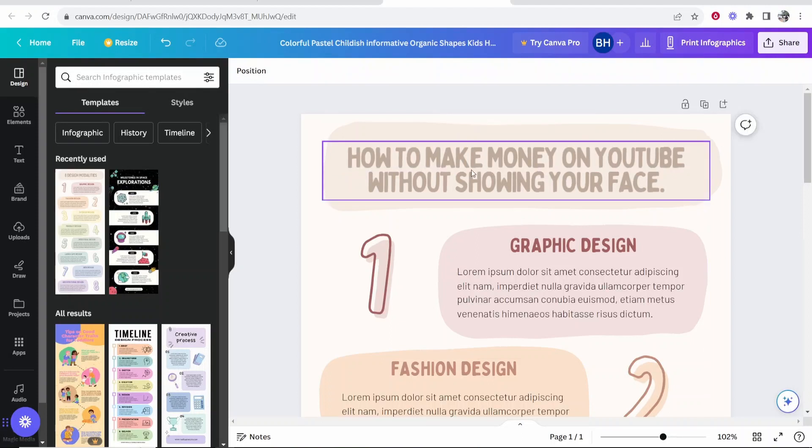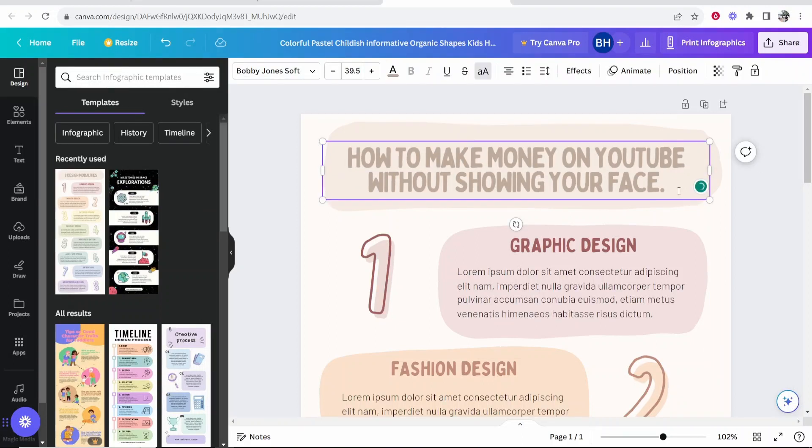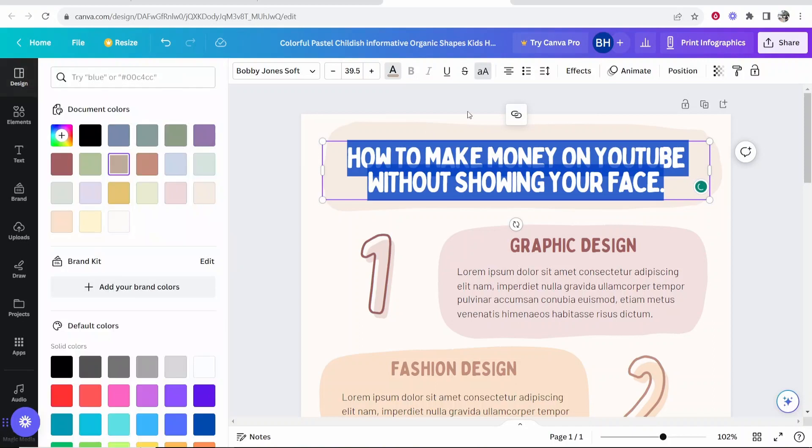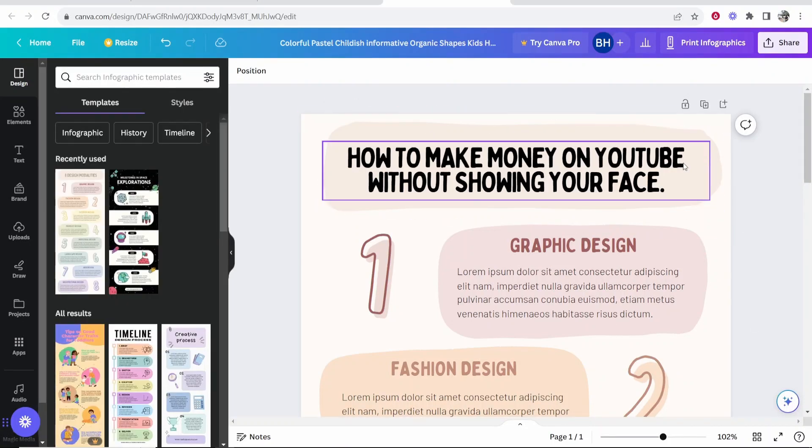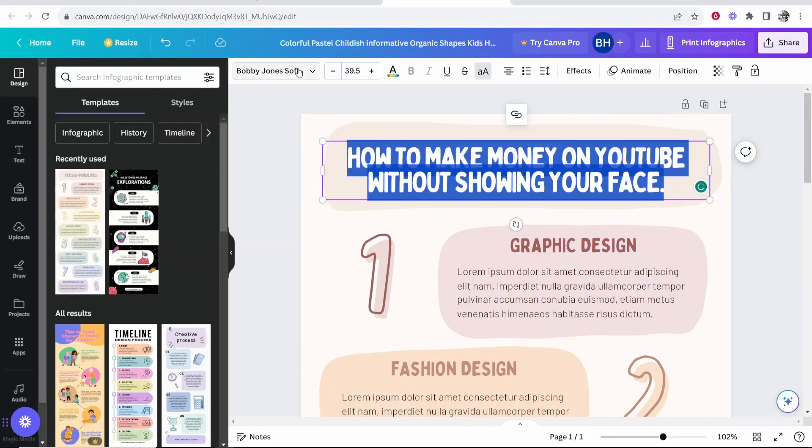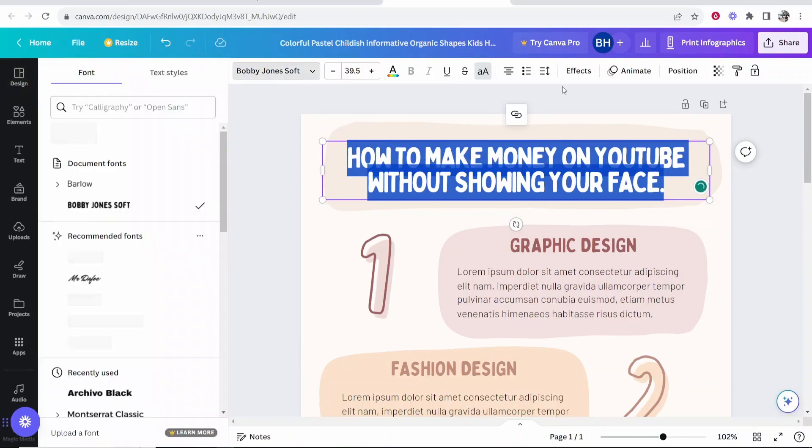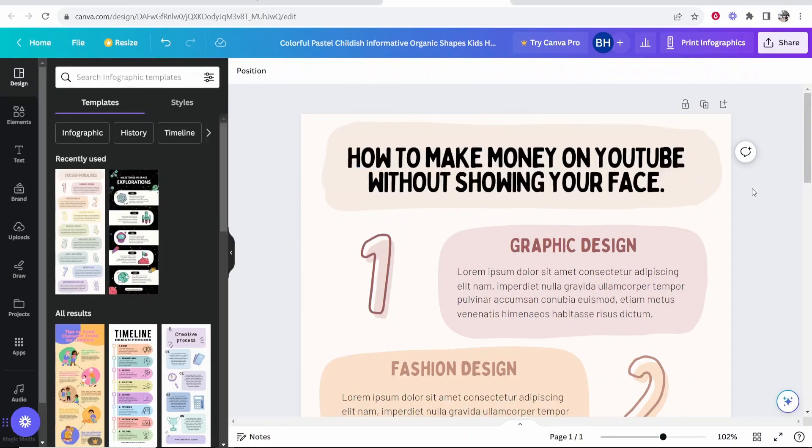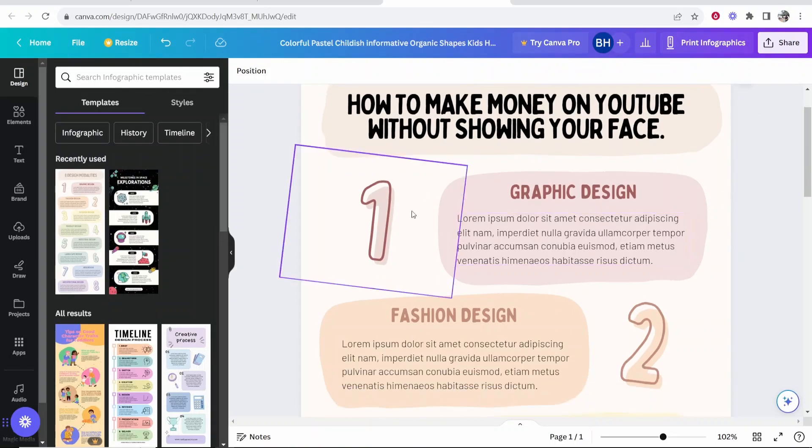So you can also change colors here. So if I double click on this text, I can change the color of this text. Maybe I want to change it to black so that stands out a bit more. I can also highlight and change the usual text features like the font. I can choose any of these fonts, but I'm going to leave this font that they used on the template.